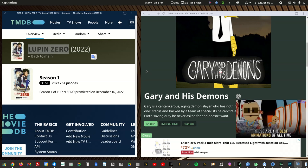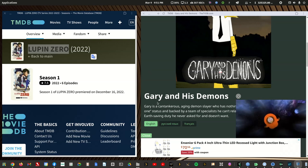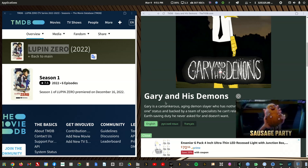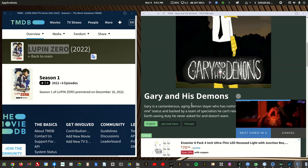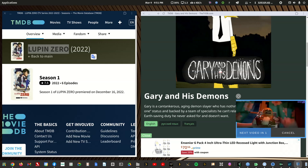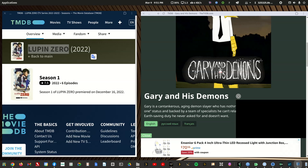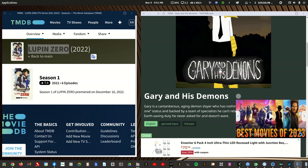So the two shows are Lupin Zero and Gary and his Demons. Right now Gary and his Demons is an easy one. It's the same exact listing in both TMDB and TVDB. Even the DVD order of this show is the same as the aired ordering.